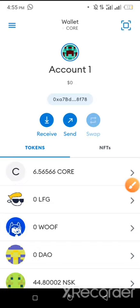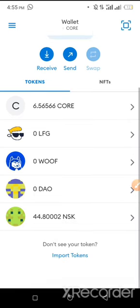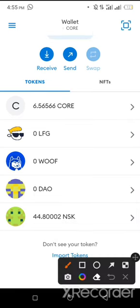Hello everyone, my name is Emmanuel. In this video I'm going to show you a step-by-step tutorial on how to participate in the BOW pre-sale. Without wasting much of our time, we are going to be using CALL in participating in the BOW pre-sale.